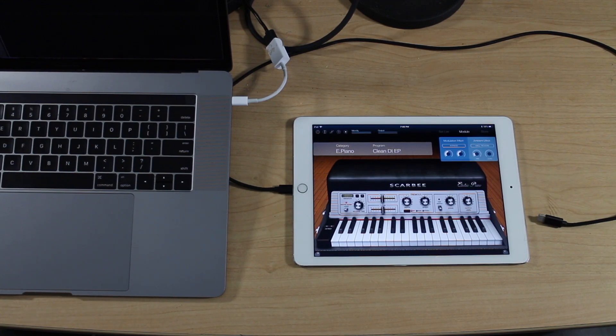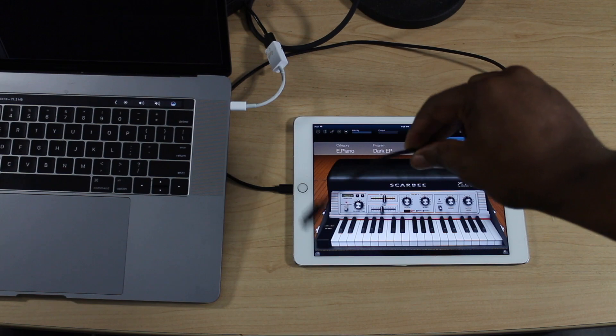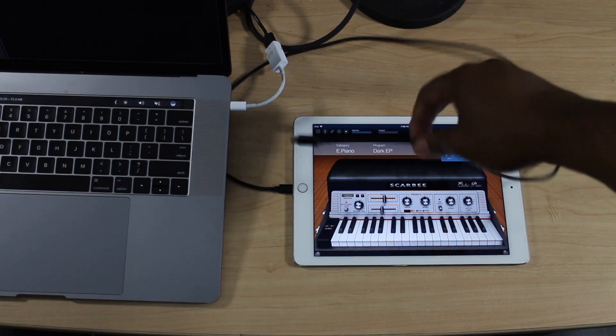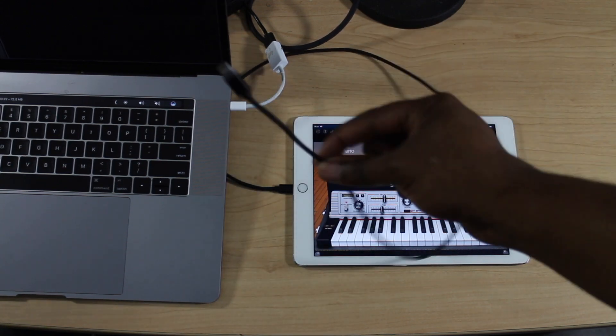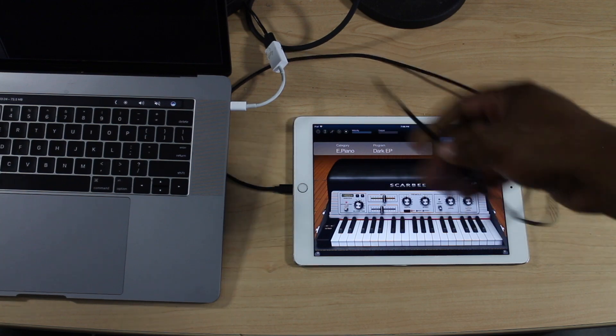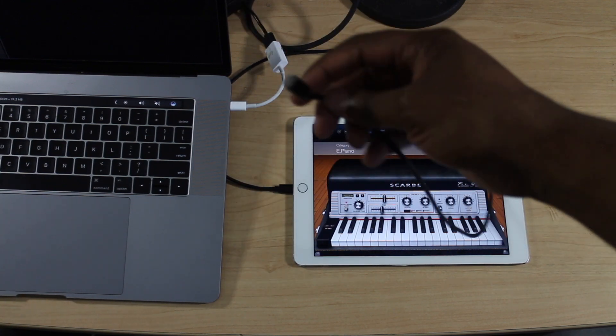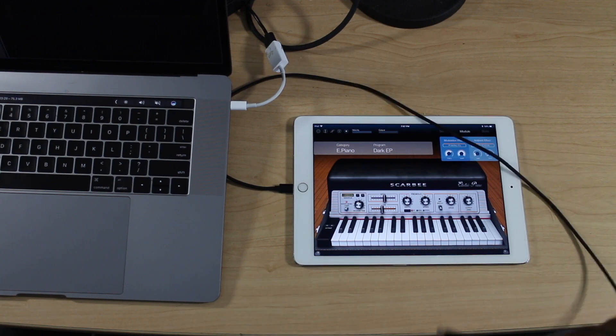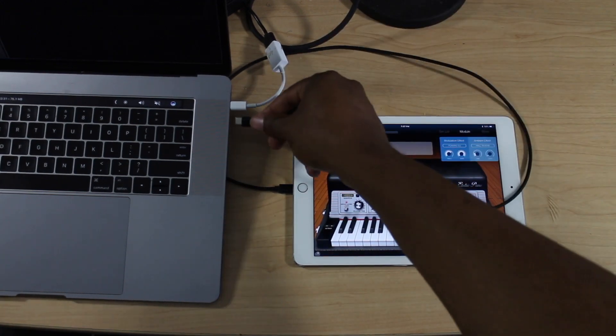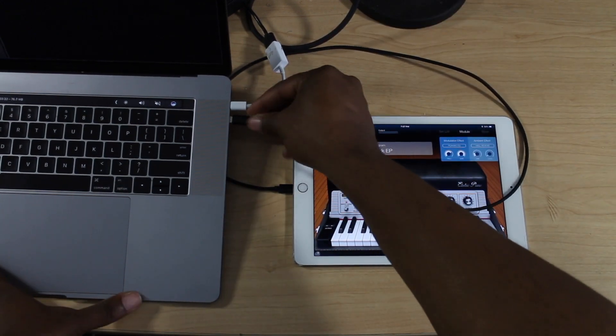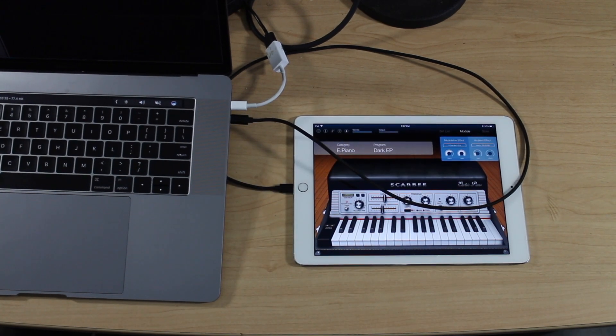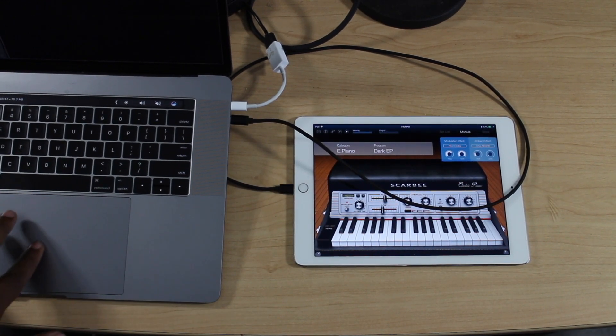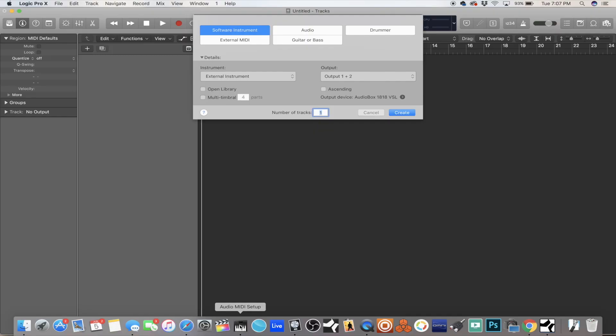All you're going to need is your iPad or iPhone and your Lightning to USB cable, or in my case a Lightning to USB-C cable for my new MacBook. Just take this and plug it in from your device to your MacBook.